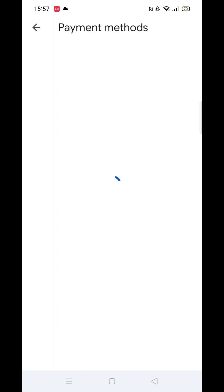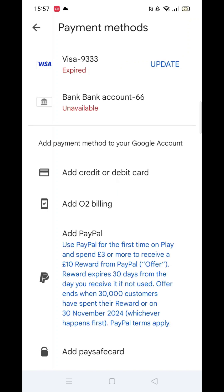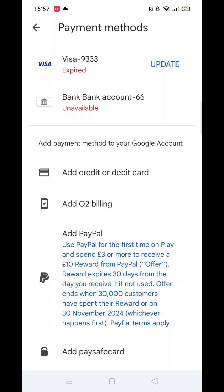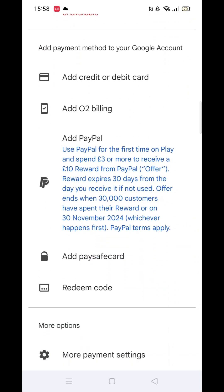You'll see your current payment methods listed, and you can add another one. Choose the type of payment method you want to add, such as a credit or debit card, e-billing, PayPal, Paysafe card, or Redeem Code.